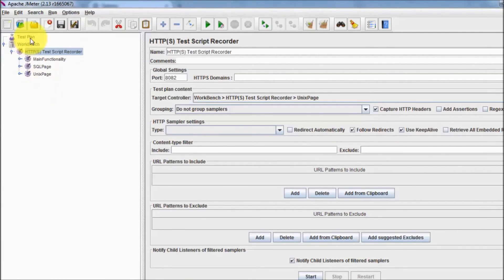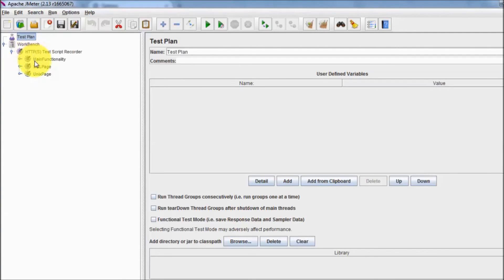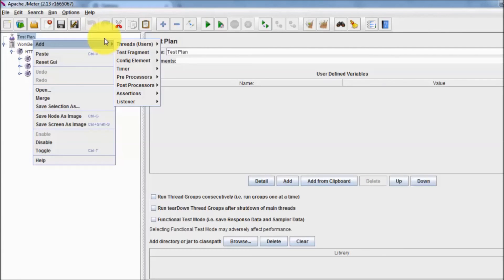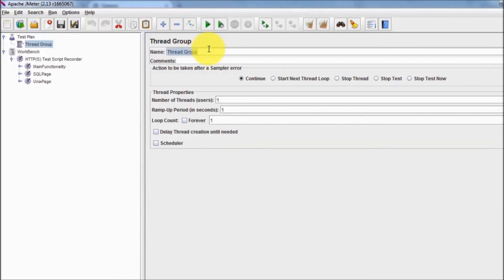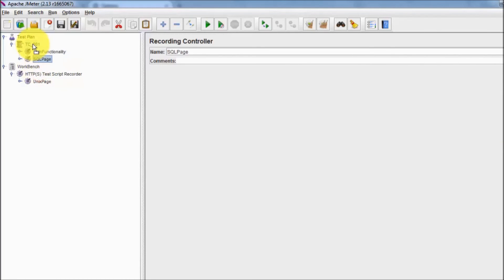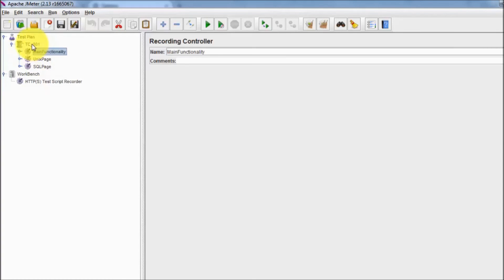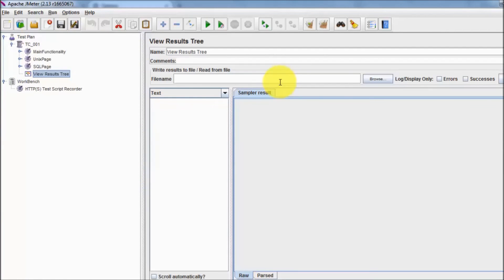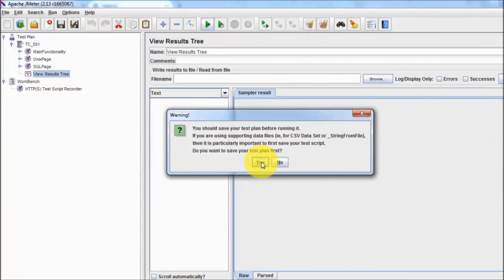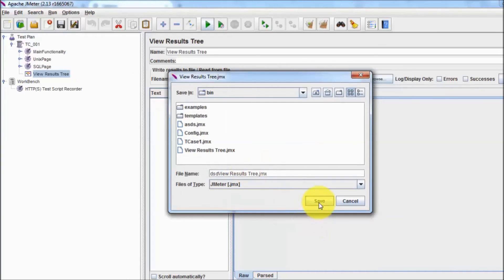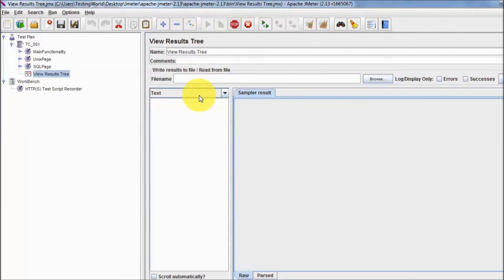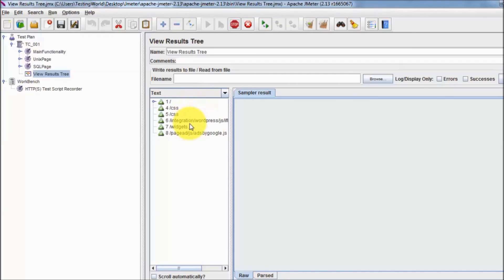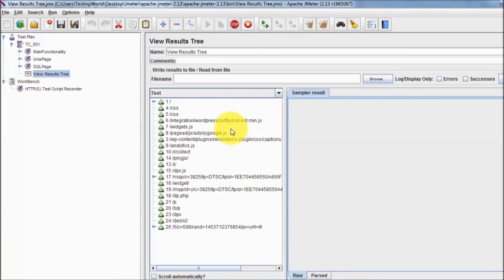Since the recordings are currently in the Workbench, which is a temporary element, we need to move them into a Thread Group. Creating a thread group named TC001 and moving all the recording controllers into it. The test case now has three recording controllers with all the captured requests. Adding a listener, saving the test, and running it — all the recorded steps execute and pass successfully.